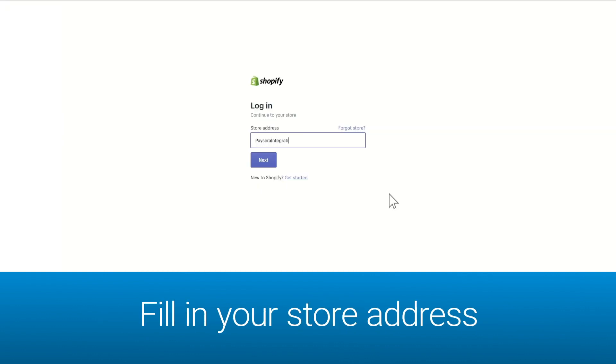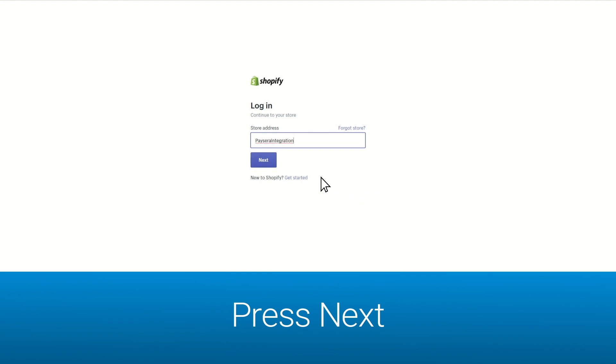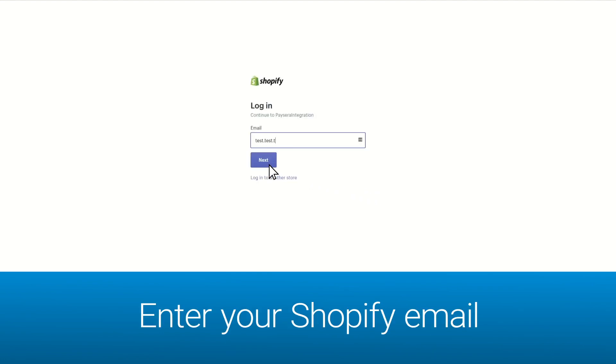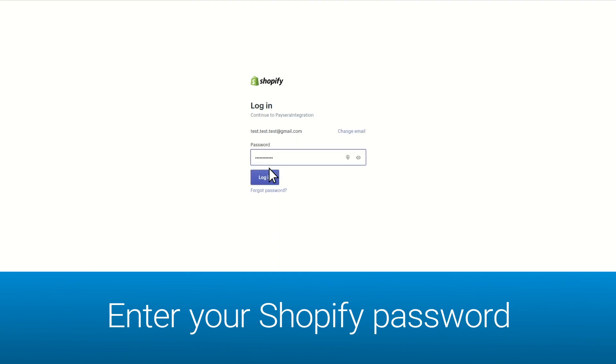Fill in your store address and press next. If you are not logged in, type in your Shopify login details — email and password — and press login.